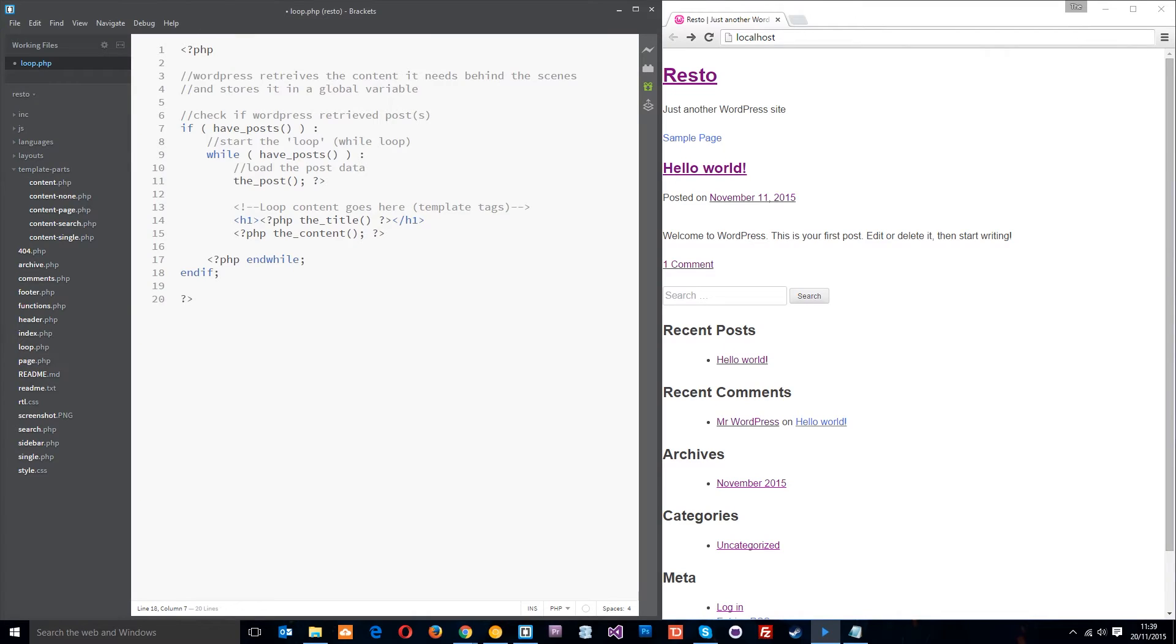Alright then guys, so the loop in WordPress determines what content to display on the page that you're visiting in the browser and that content could be a post, a page, multiple posts or some other custom content that you've got.